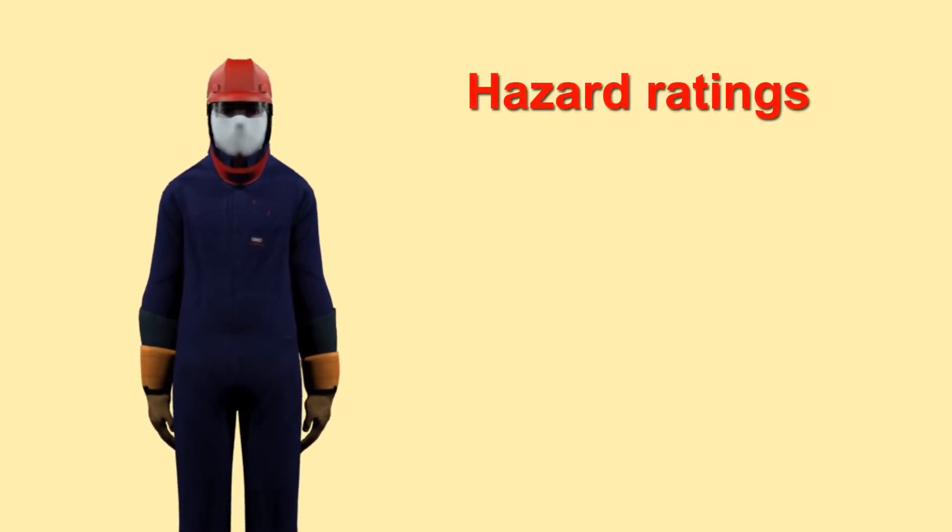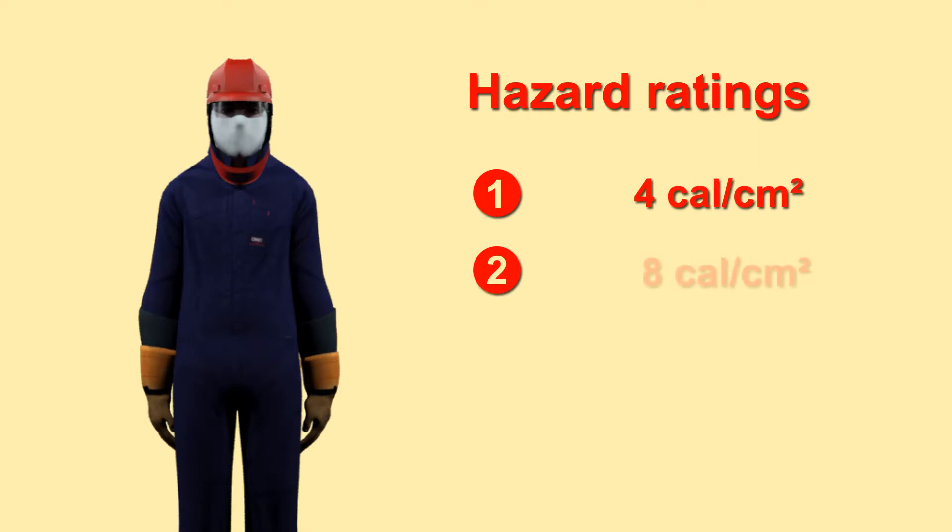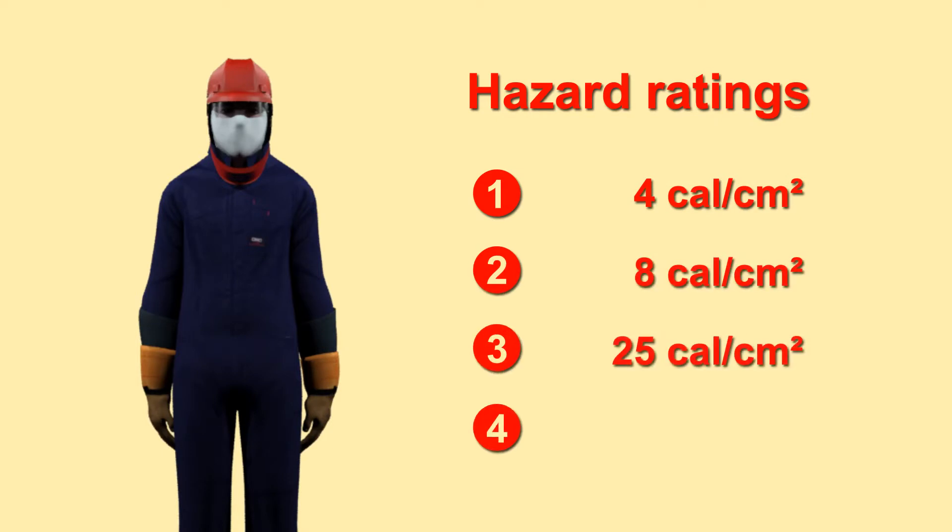AR PPE is rated on specific standards applied to particular arc flash events. Standard fire retardant PPE is not designed to be arc resistant.